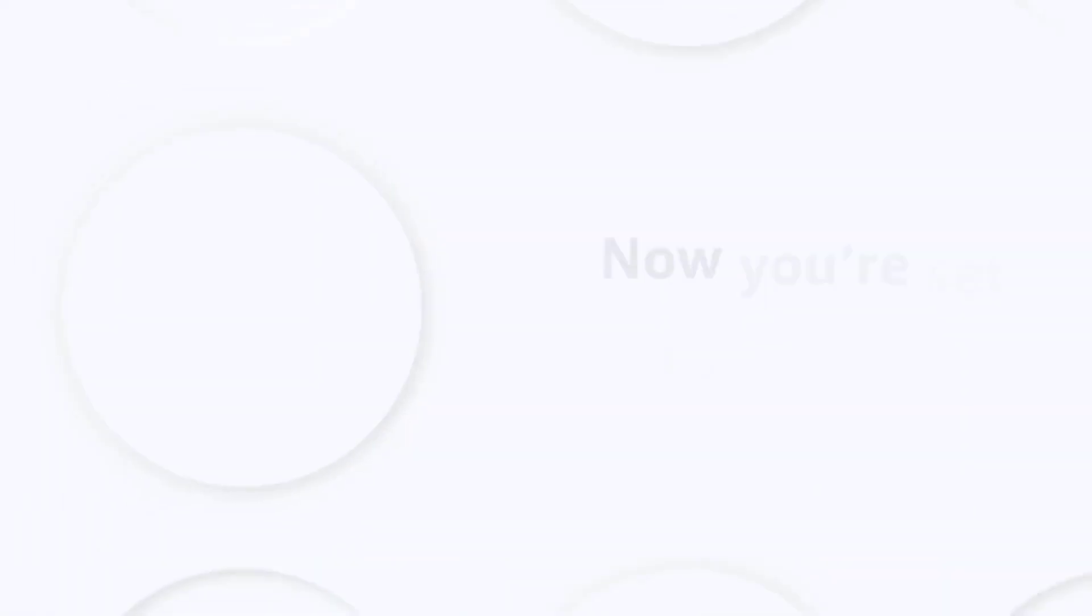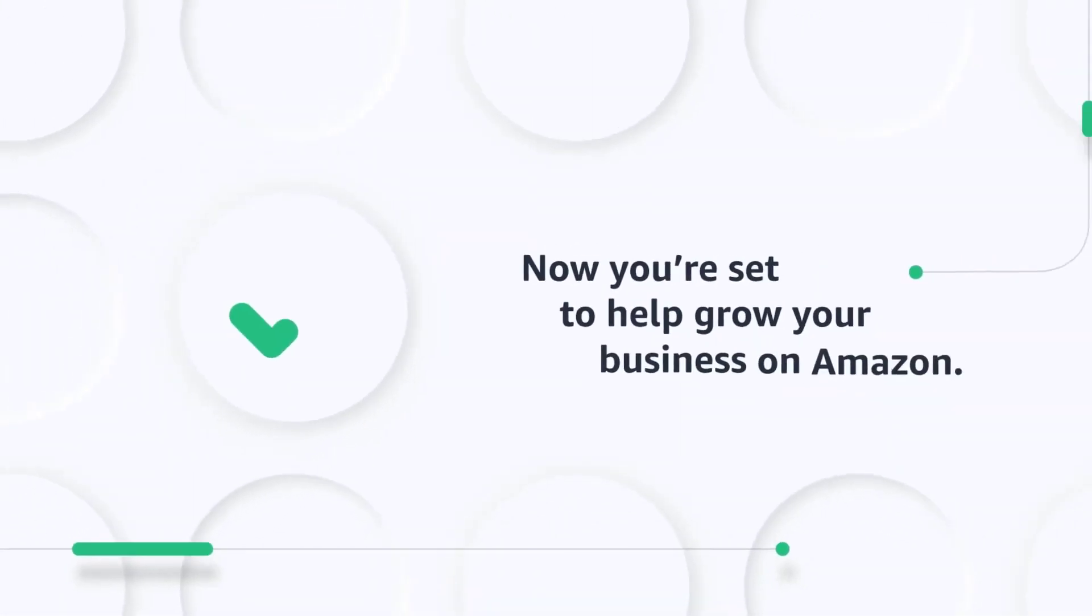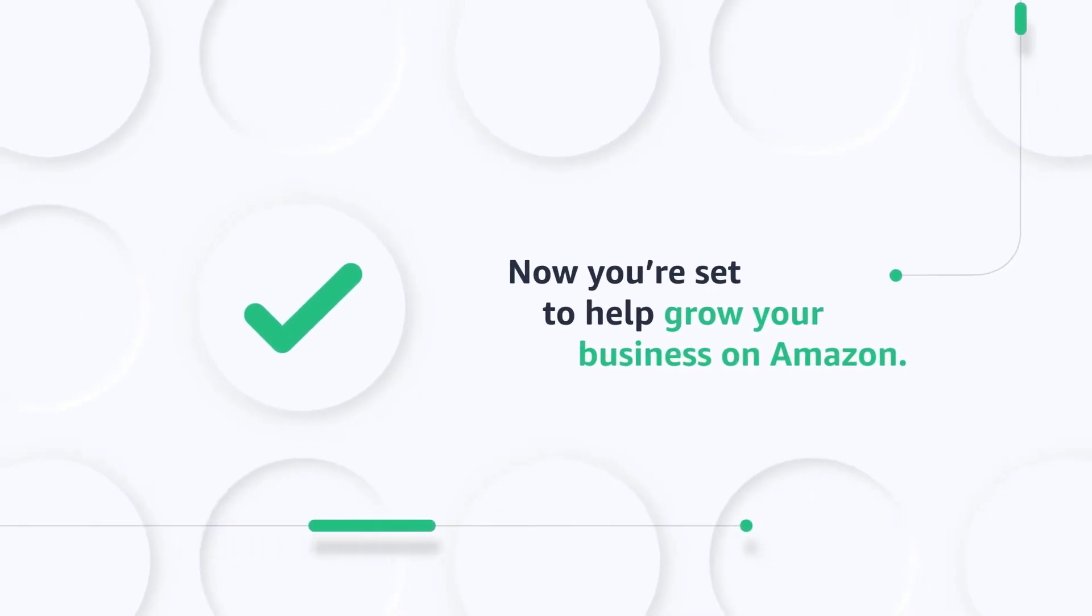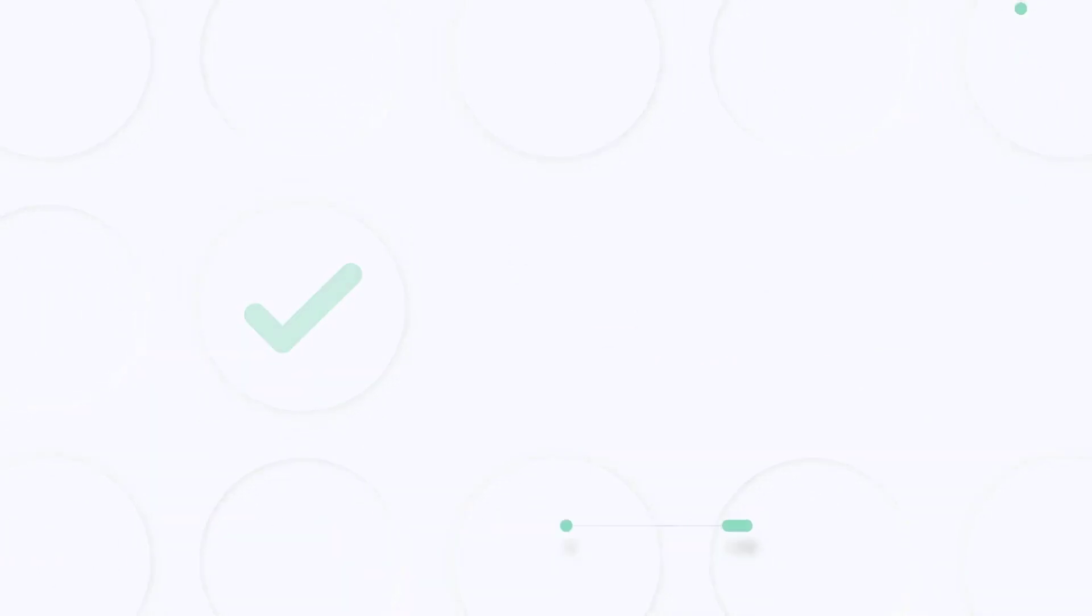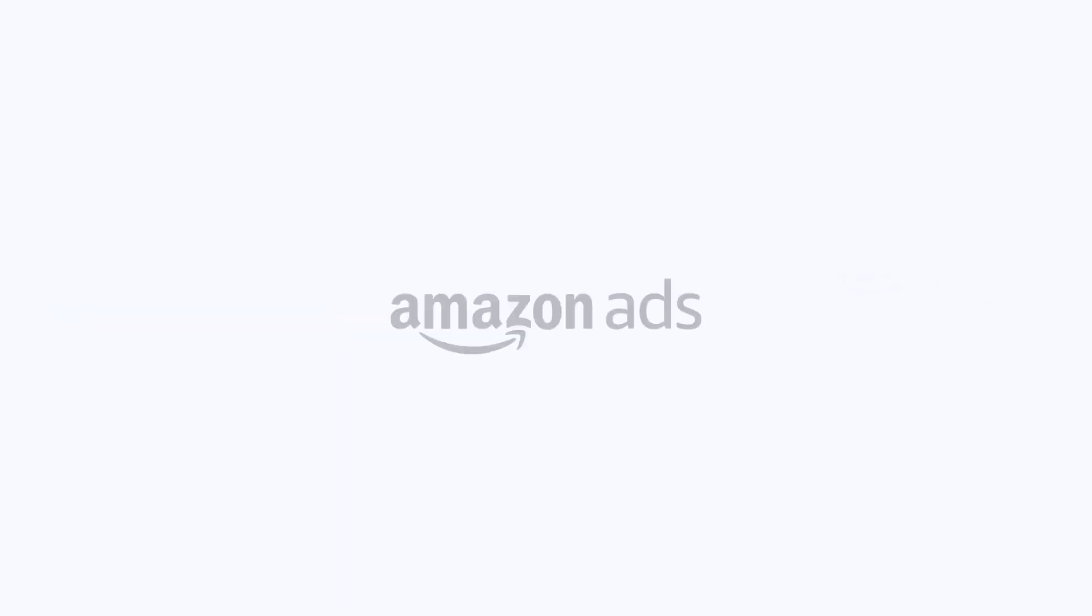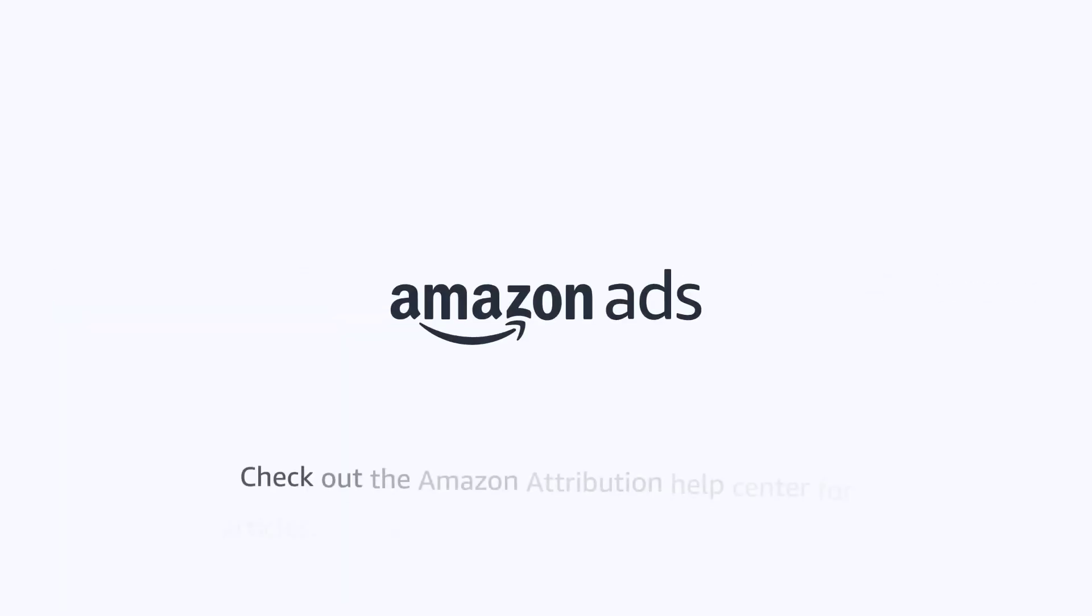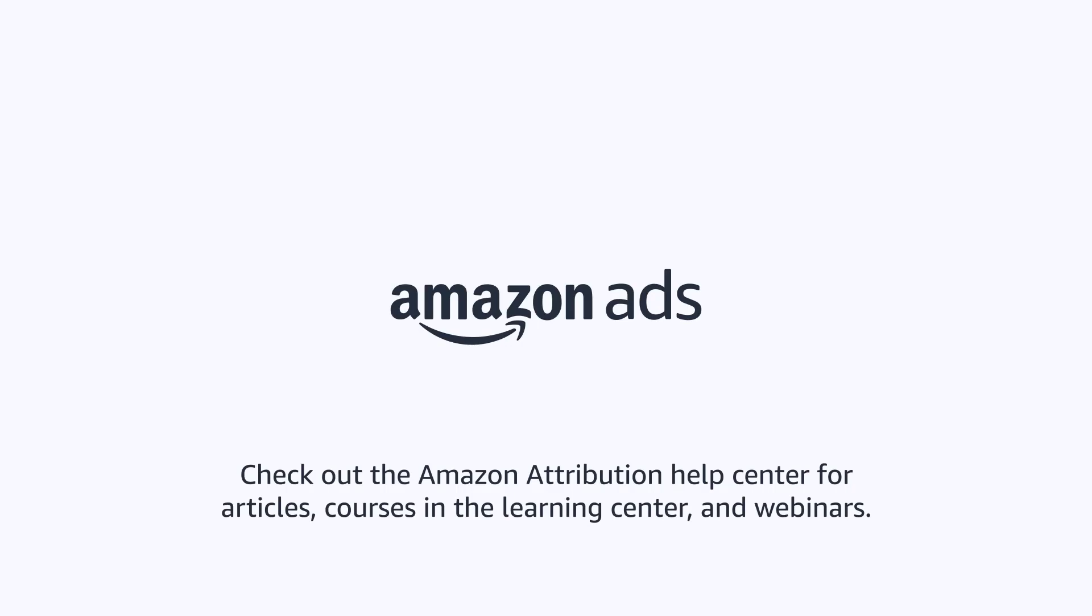Now you're set to help grow your business on Amazon by optimizing experiences off Amazon. Want to learn more? Check out the Amazon Attribution Help Center for articles, courses in the Learning Center, and webinars.